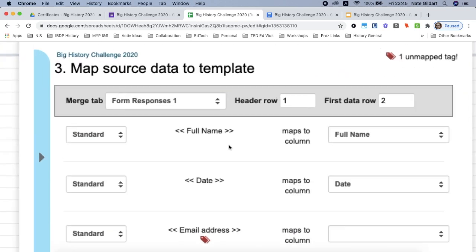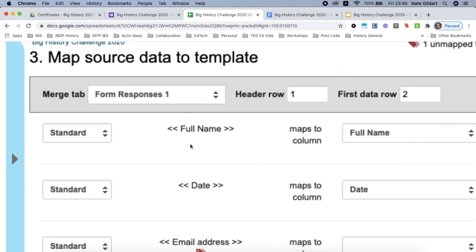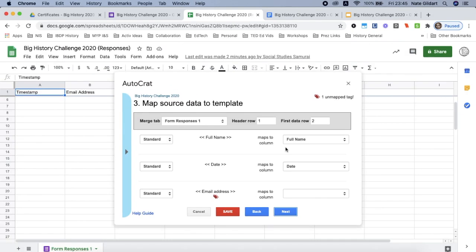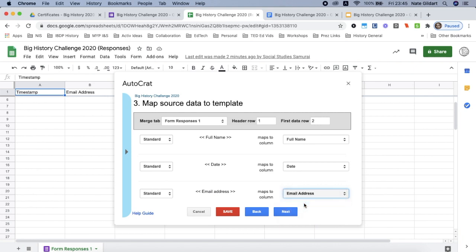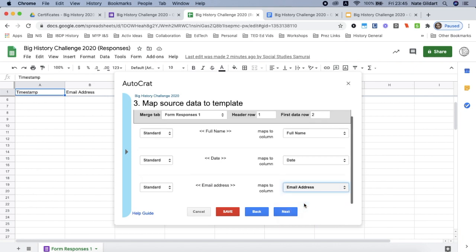So now what you want to do is make sure that your angle brackets match the data here. It maps to the column. So full name, full name is good. Date and date is good. Email address, that's not matched yet, so I just tap on email address and it is mapped. And now I'm going to click next.